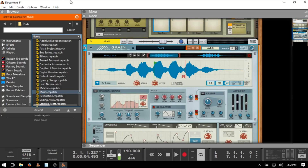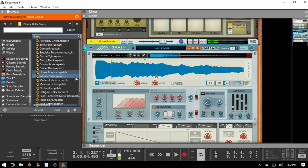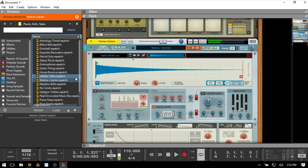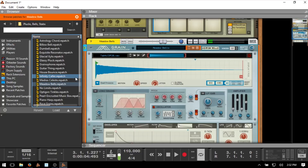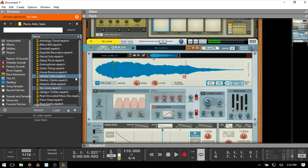Let's come back up one level and navigate to Plucks, Bells, and Stabs to find a sound. Then let's go ahead and record that. Remember the asterisk on your numeric keypad or Control plus Return to begin recording.